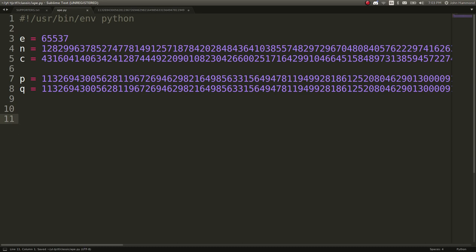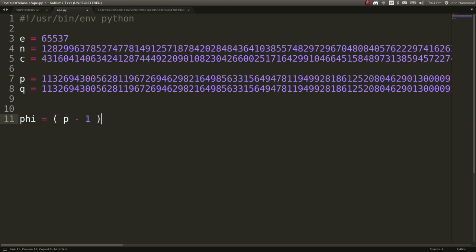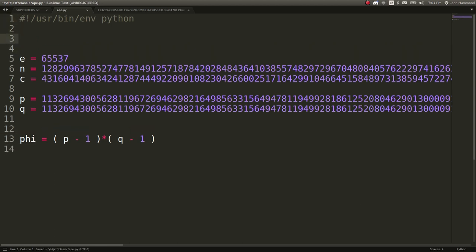Now that we have P and Q, we can calculate phi just by simply P minus 1 times Q minus 1. And then we can go through our typical RSA, the classic RSA process here to decrypt.